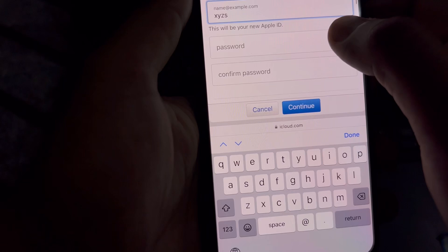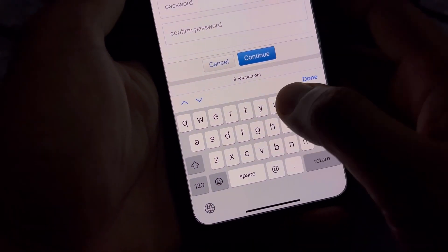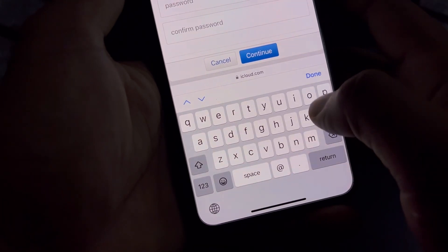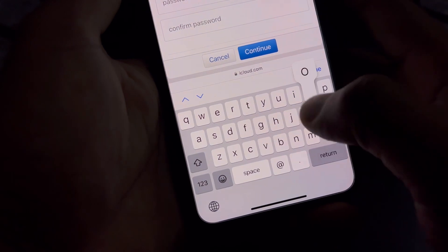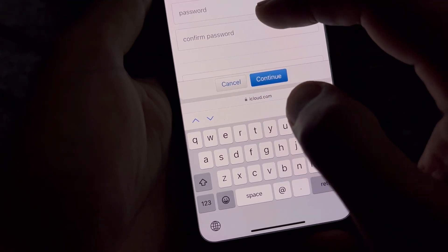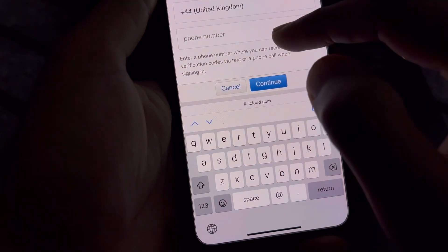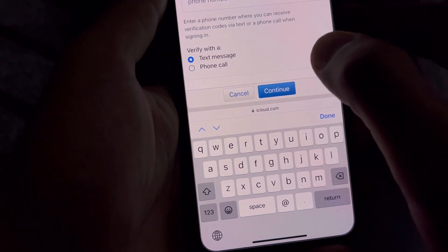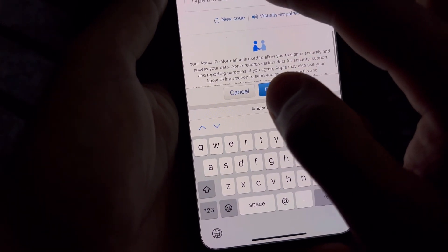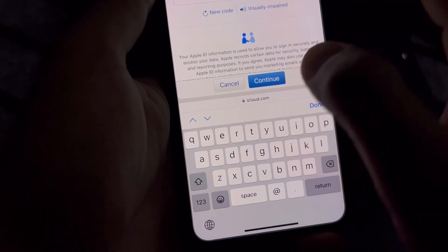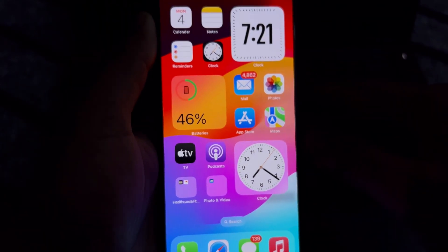Select the icloud.com option. After that, fill in your password, then confirm the password. Select your country, enter your phone number, and tap Continue. Solve the digit verification, and after that you can easily create your Apple ID without getting that error.